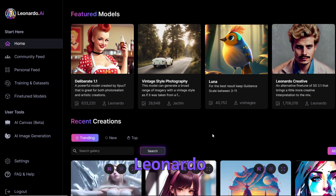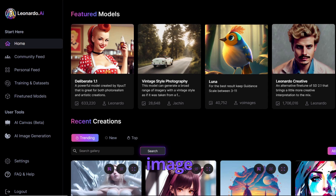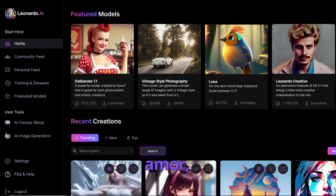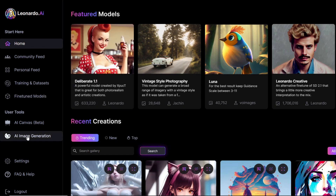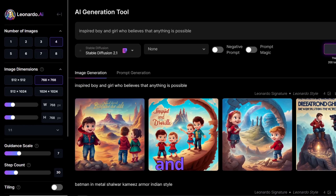In today's video I want to compare four prompts and the images created by Midjourney and Leonardo AI using these exact same prompts. The first image is created with the prompt: 'Batman in Metal Shell War Kameez Armor Indian Style.' I'll click on image generation and use this prompt to generate a new image.